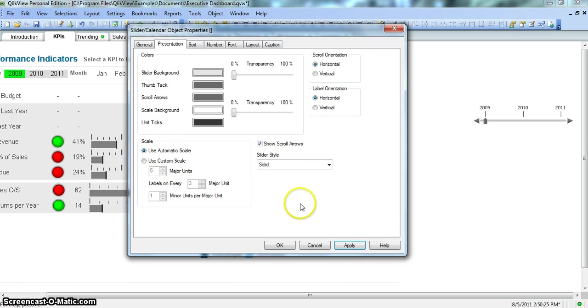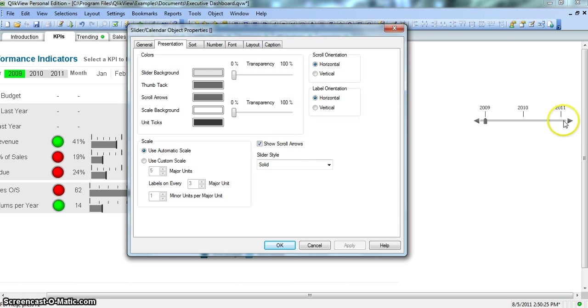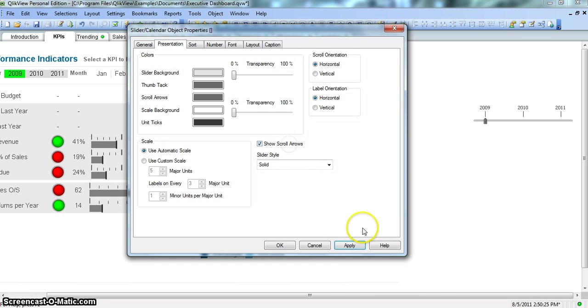So usually we have automatic scale, but if you have requirement you can change it according to your own requirement. Show scroll arrows, so arrows are these arrows present here. If you don't want, you can uncheck that, click apply, they will be disappeared. But I want it for now so let's make it available.